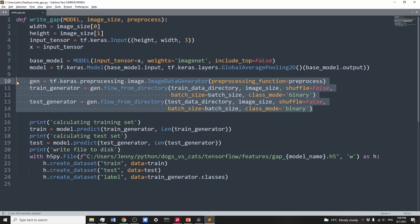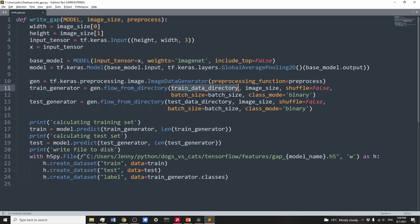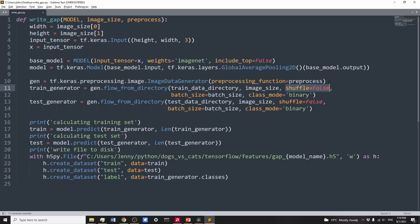This allows us to feed image data to each model in batches. We specify the training and testing directory, image size, batch size, and class mode.